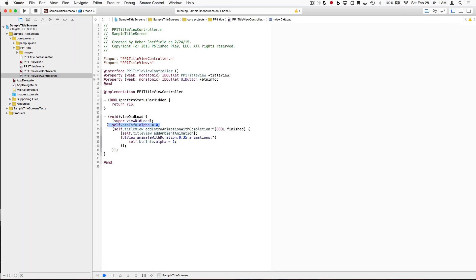So you see here, we just set its alpha to zero, so that it wasn't there during the intro animation, and then once the intro's done, and we're starting the ambient, we just fade it in.